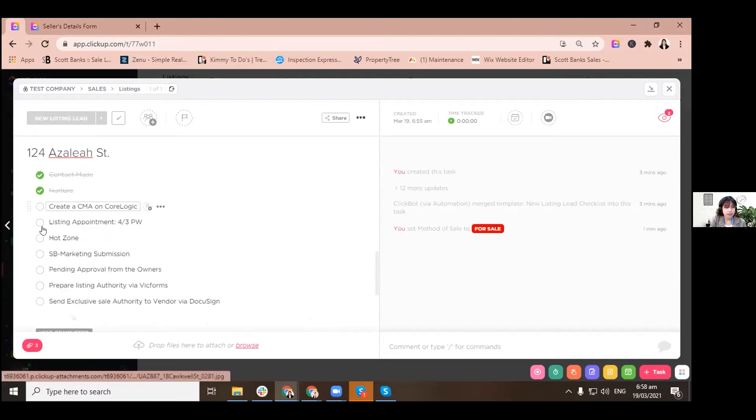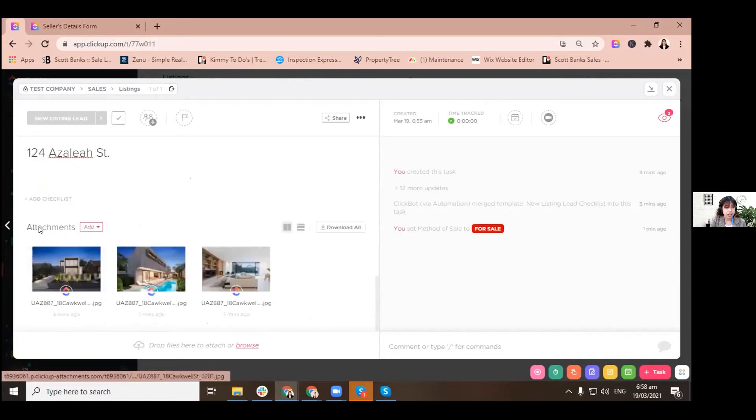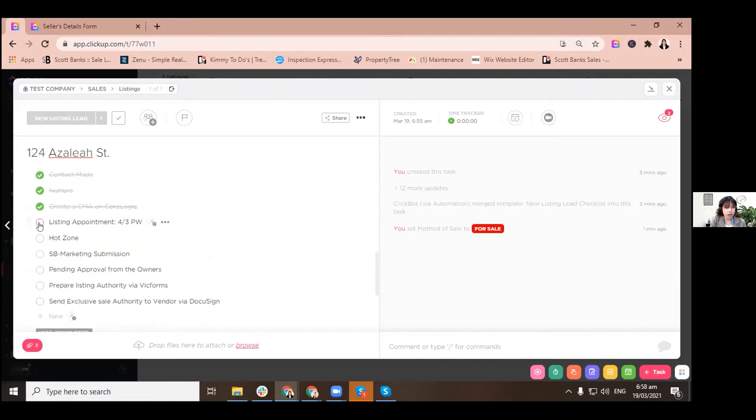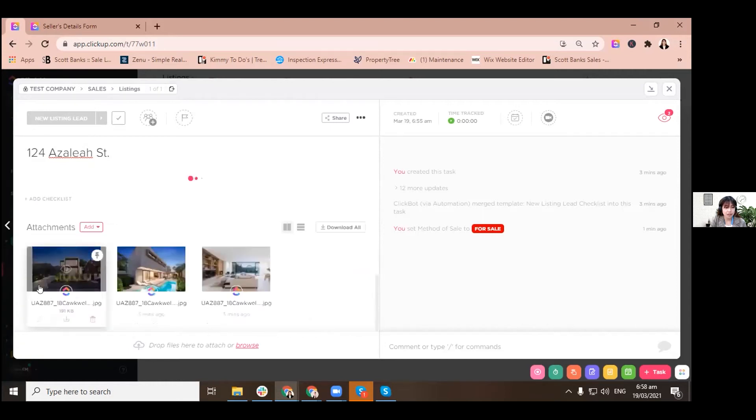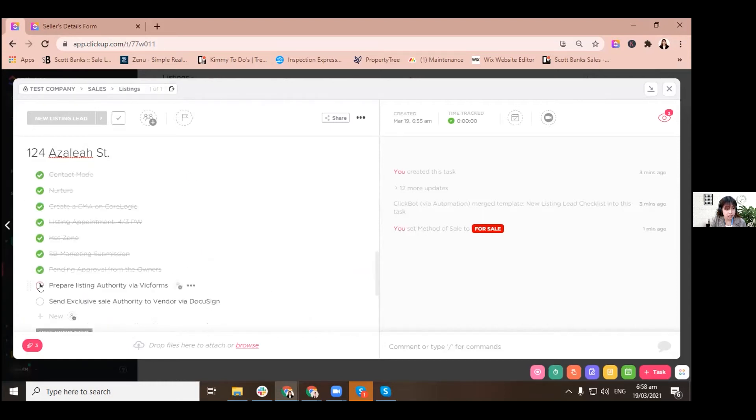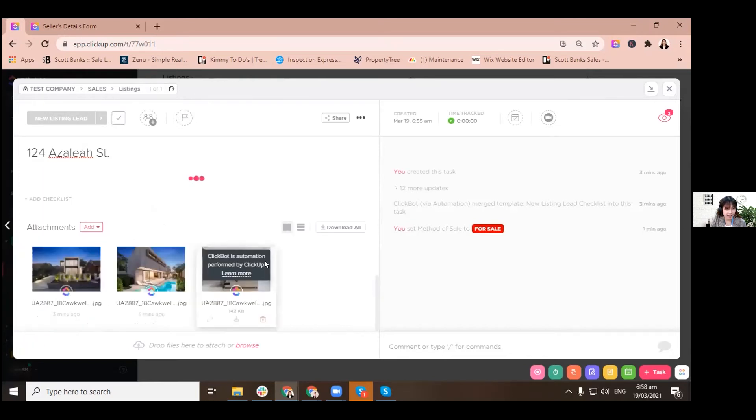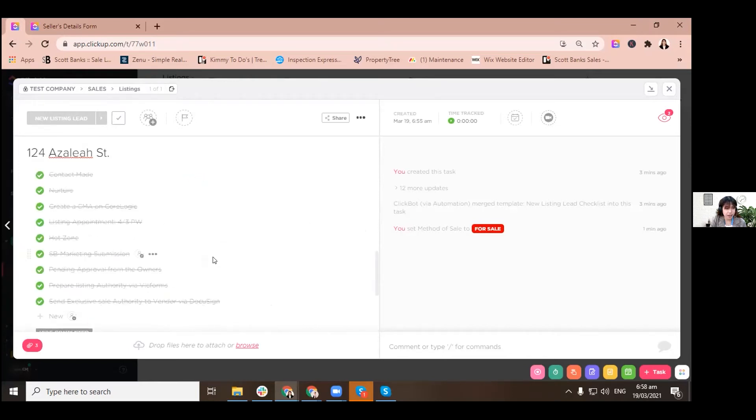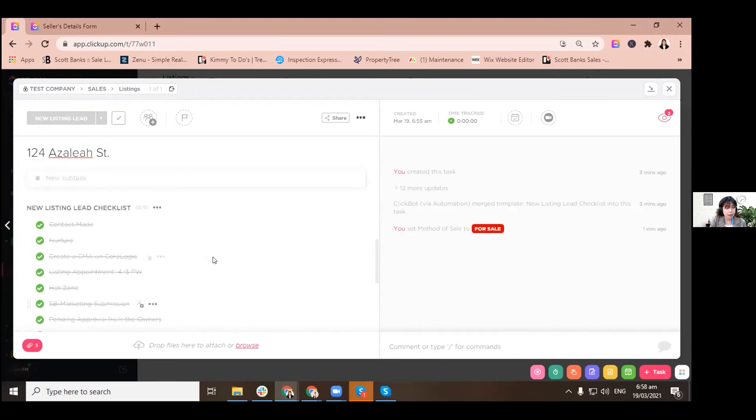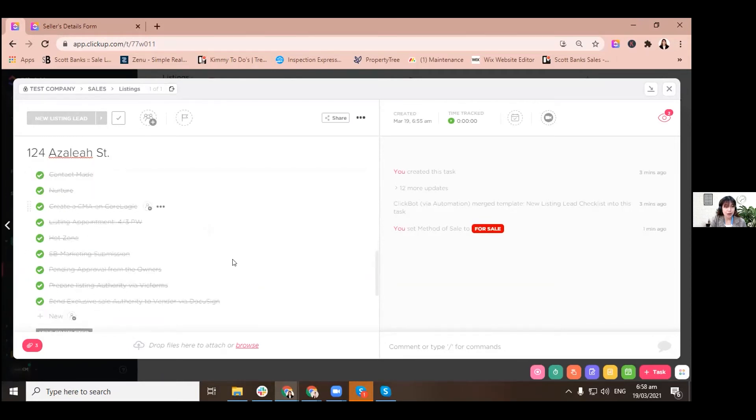Let's try to check them all and then let's proceed to the next status. I'll tell you how to change the status in one moment. There you go. So we already finished most of the checklist for our new listing lead checklist.